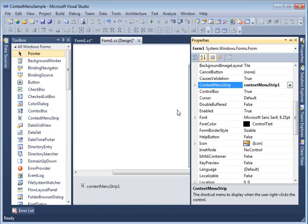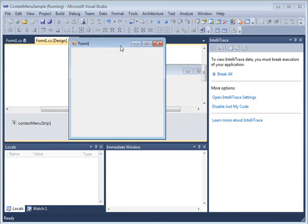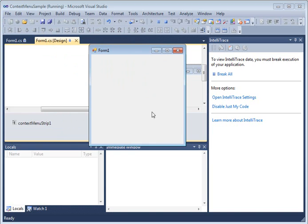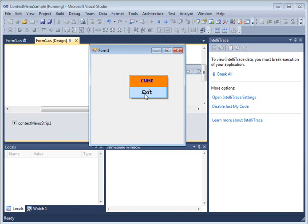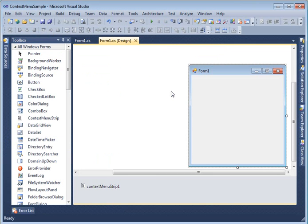That's it — press F5 to build and run the sample. As soon as it runs, right-click and the context menu appears. Click 'Close', and it calls the event handler, executes the code, and closes the form.